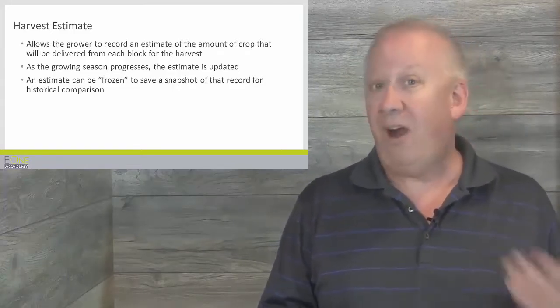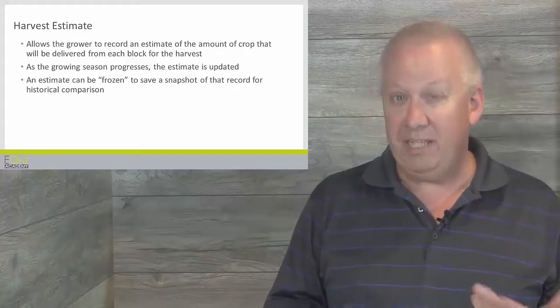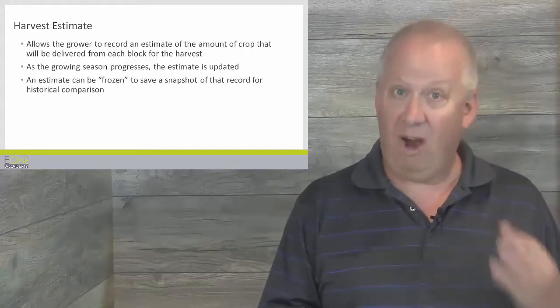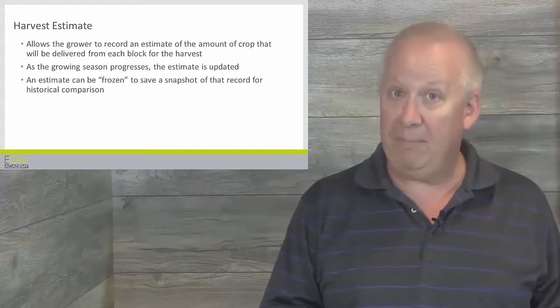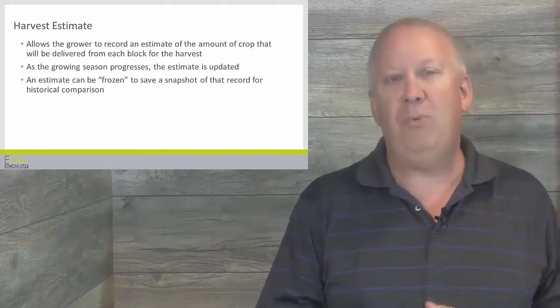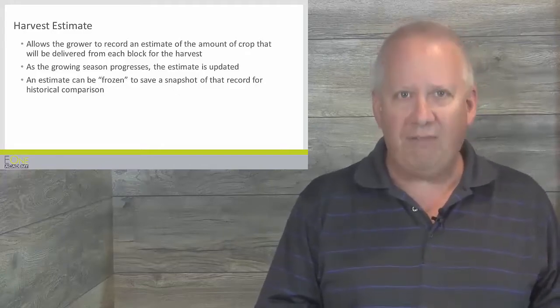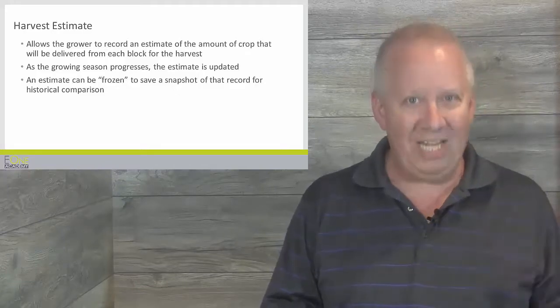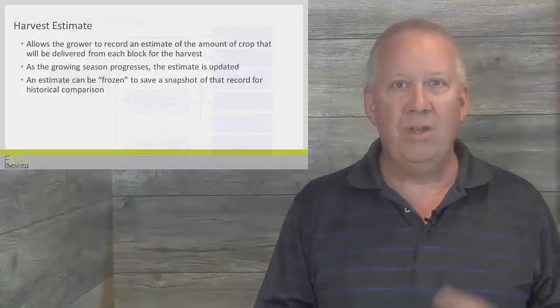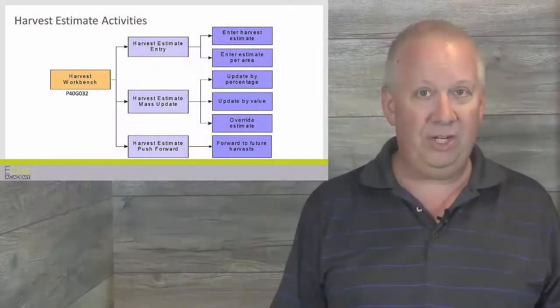The Harvest Estimate is recorded at the harvest level. The Harvest Workbench application is the only entry point for harvest and continuous harvest applications. From calculation,